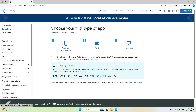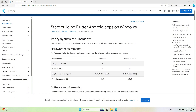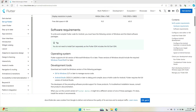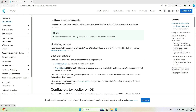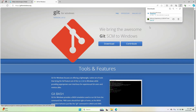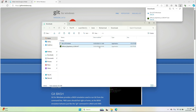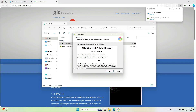The first step is to download Git for Windows. Click on Download — it will start downloading. Once downloaded successfully, let's install it.